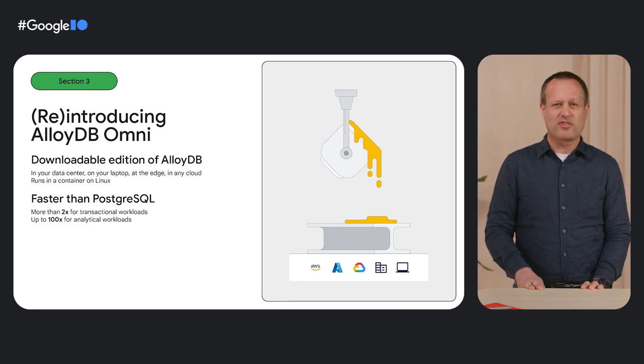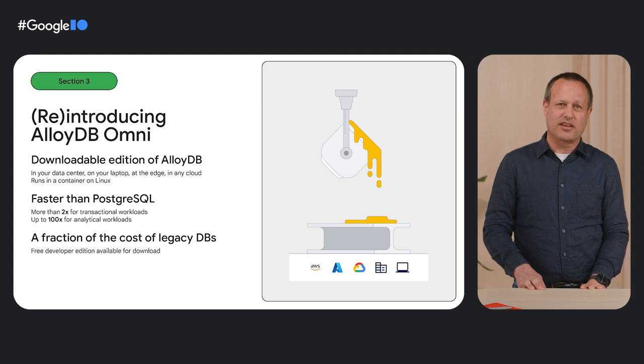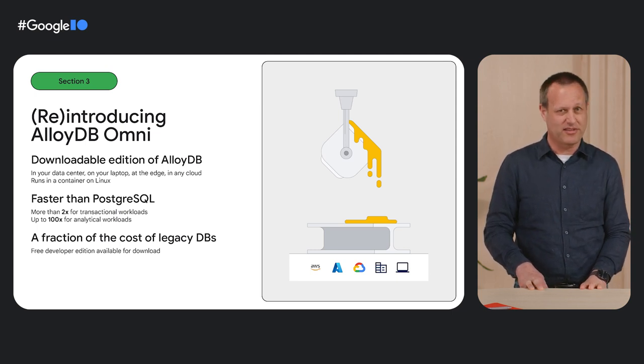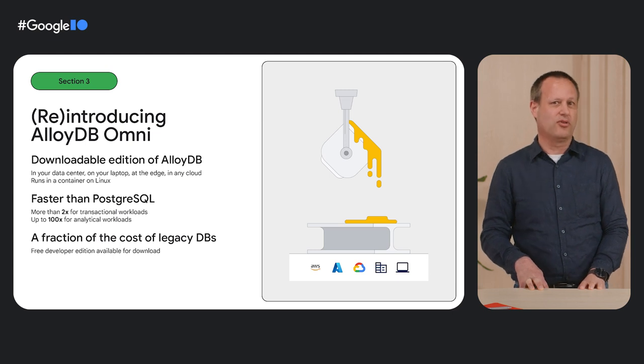I also noticed that the slide says more than 2x faster than Postgres, but AlloyDB in the cloud is 4x faster than Postgres. It's because of the difference between the high-performance storage that we have in Google Cloud and the storage available on-premises — the cloud scales so much better. Still, it's a huge performance gain in both cases. In terms of price, AlloyDB Omni is an enterprise-level database at a fraction of the cost of legacy databases, so it's a great way to modernize applications to Postgres.